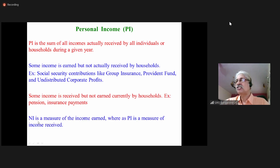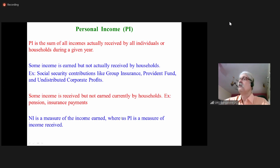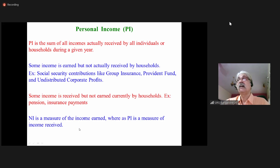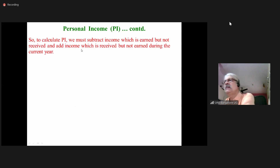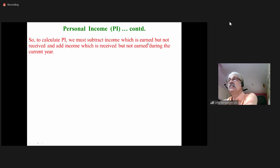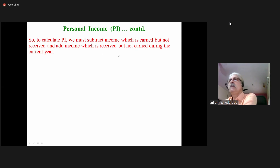National income is a measure of income earned, whereas personal income is a measure of income received. To calculate personal income, we must subtract income which is earned but not received, and add income which is received but not earned during the current year.